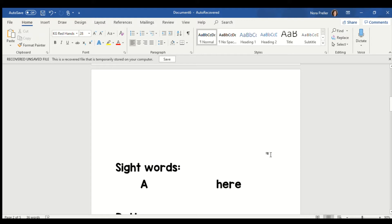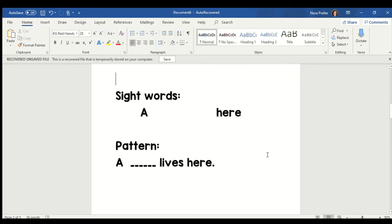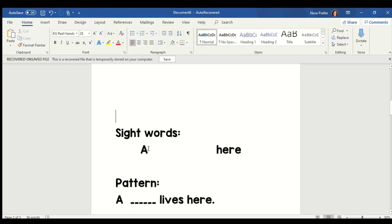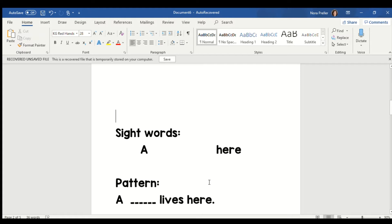Let's play touch the sight word. When I read the word out loud, I want you to point to it with your finger. Are you ready? A. Good. Here. Did you find it? Here. Good job. A. Good. Here. Great job. So those are the two words we need to know. A and here.